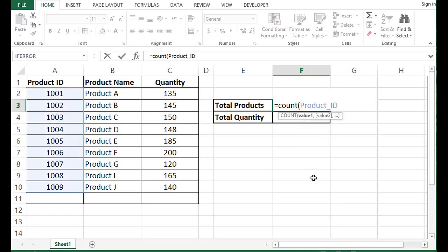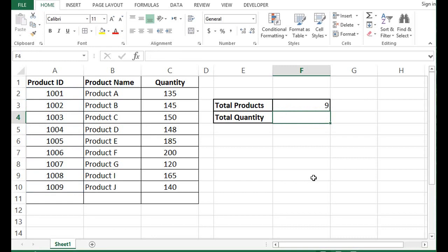Bracket closed, press enter. This is how I can make use of named ranges. There's one more way of using named ranges.